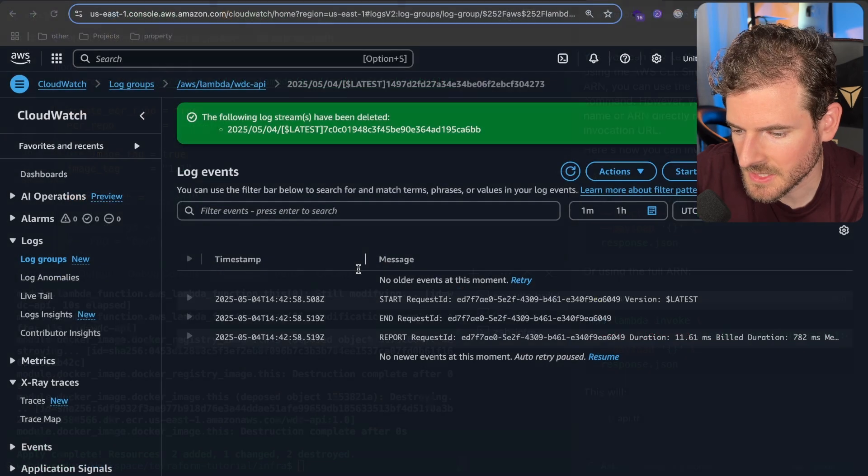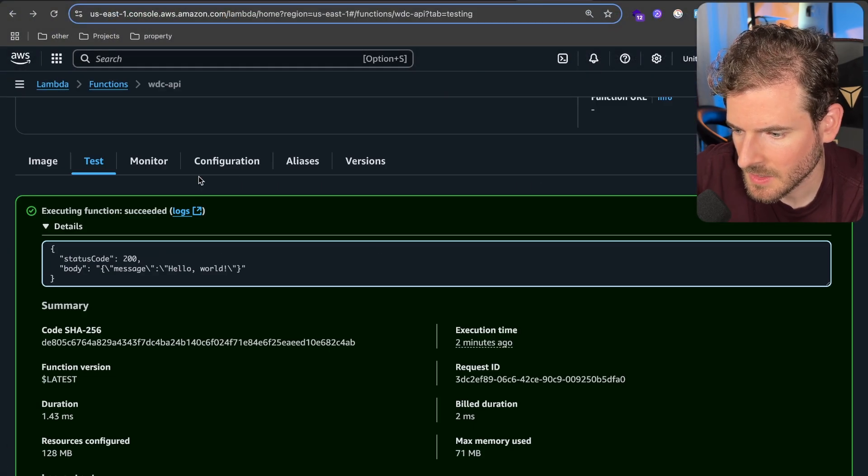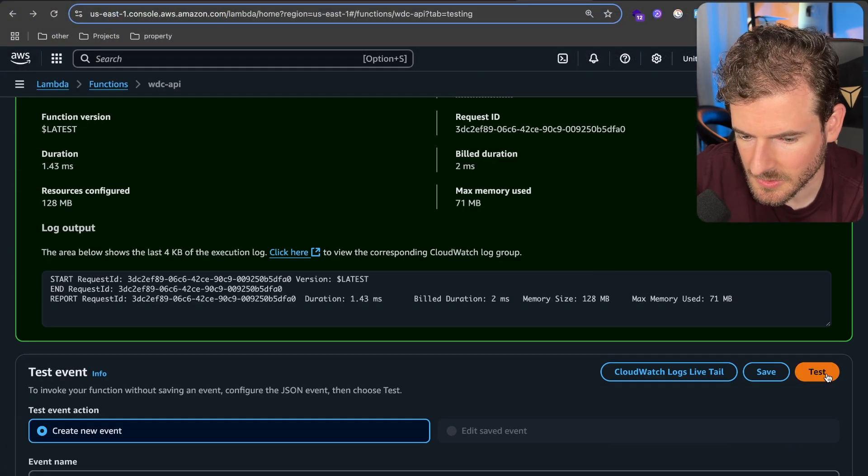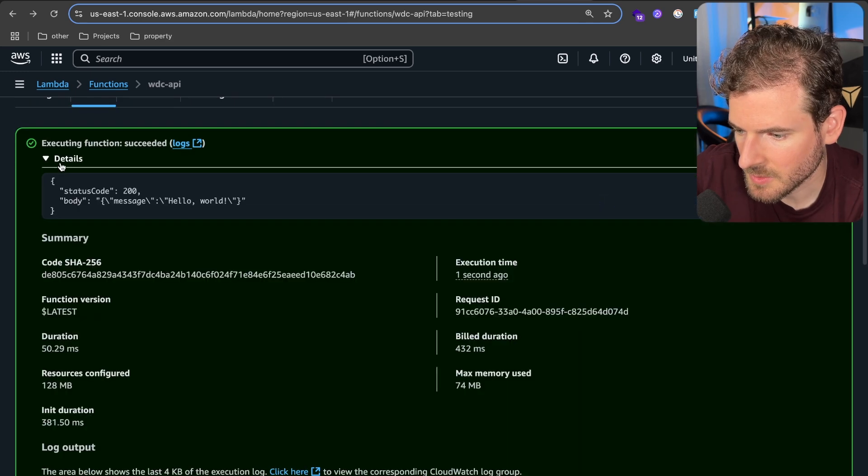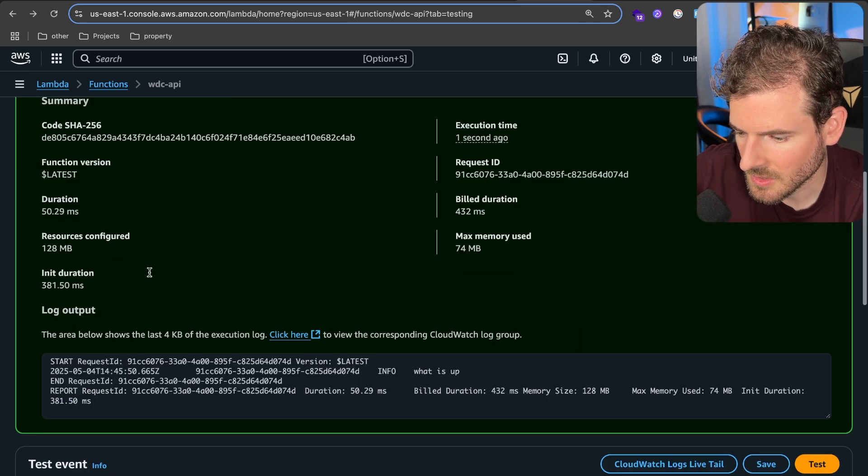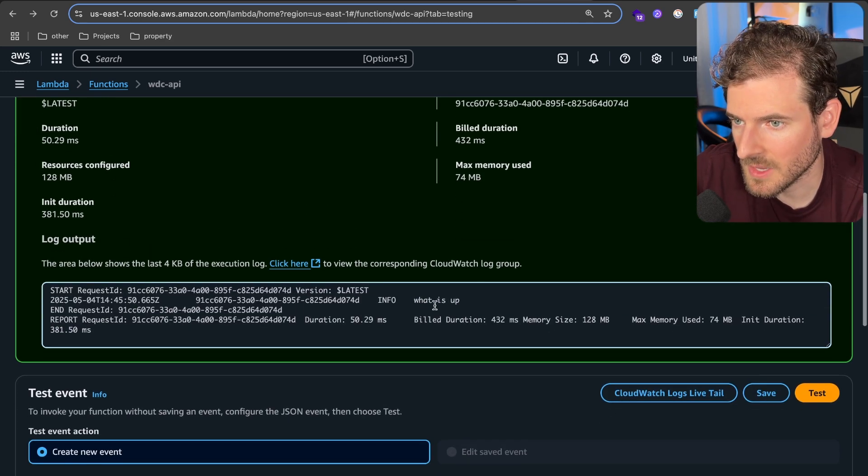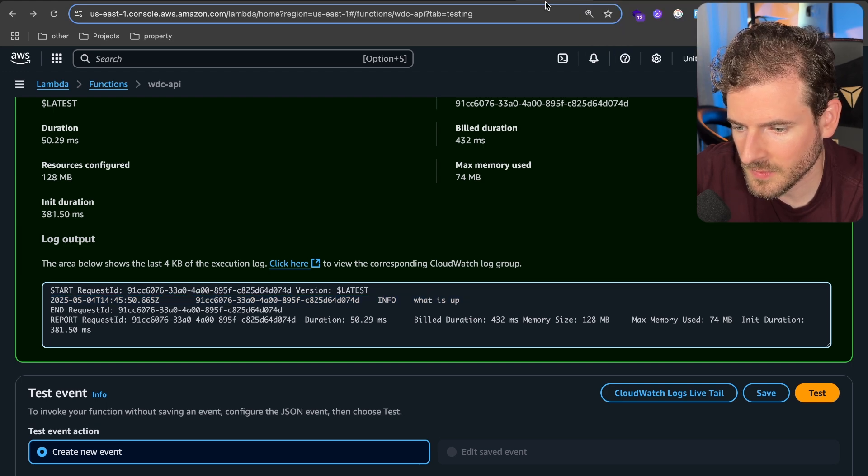Alright that looks like it's done. Let's just go back and test it out one more time. Let's go to test. Let's run it and when it's done running we should see a log hopefully print out. Yeah, what is up? So it prints out the log that we just added.